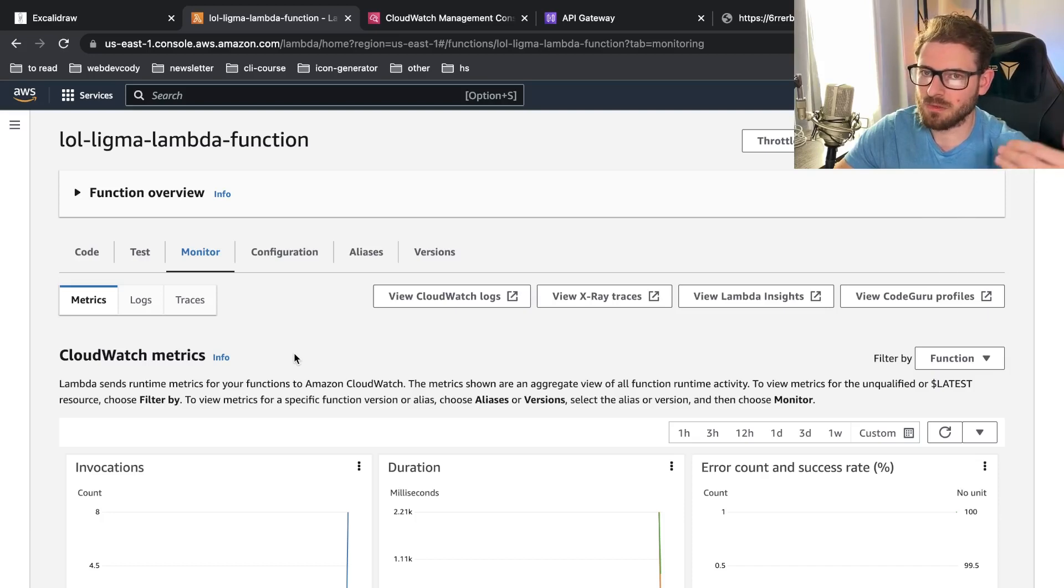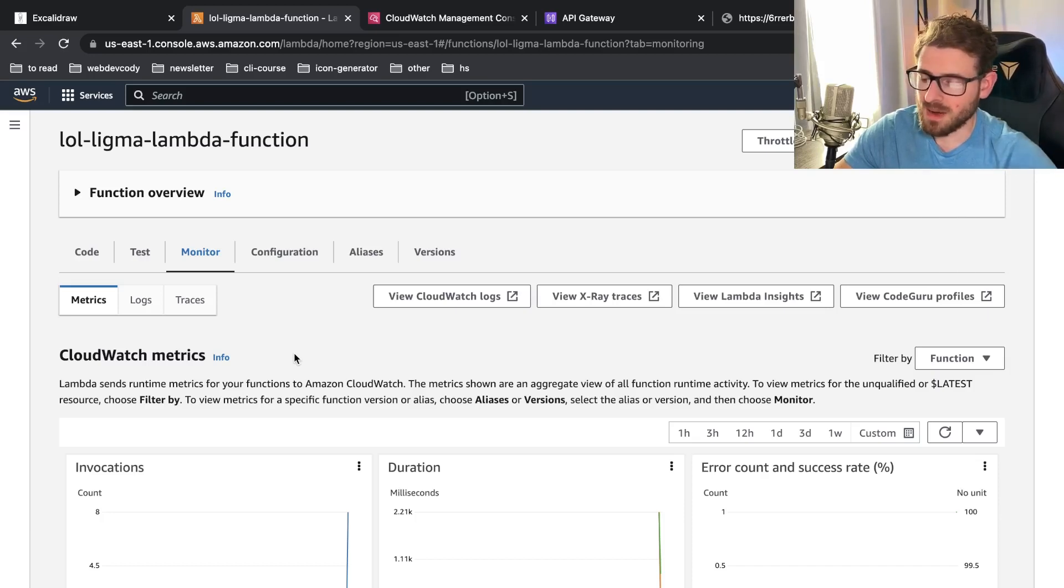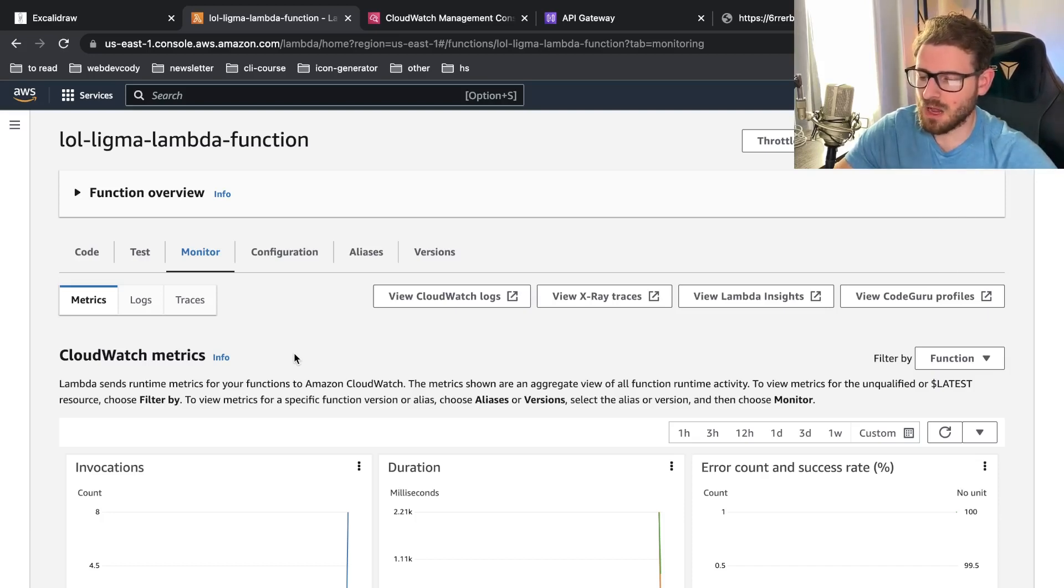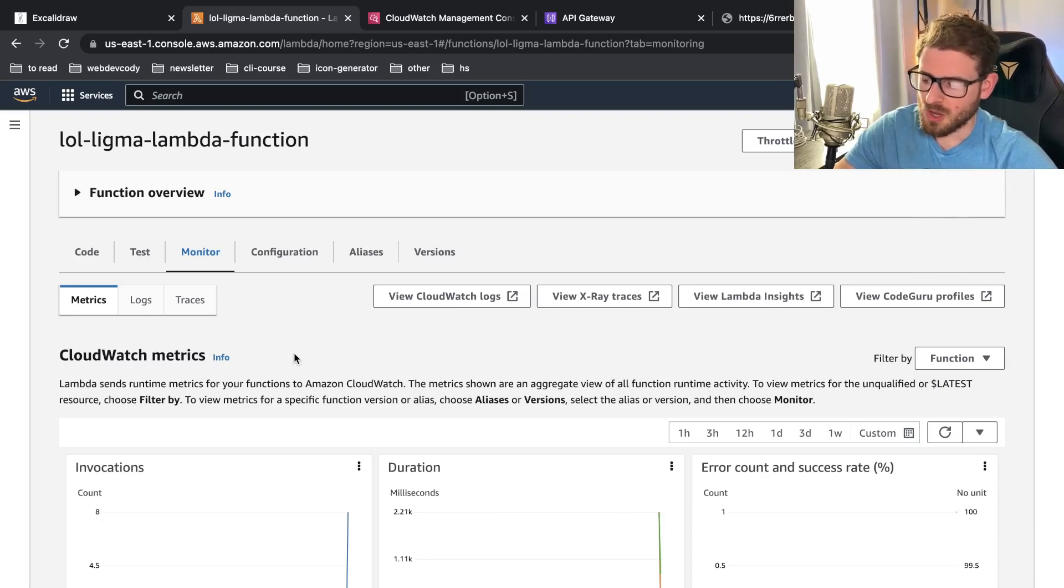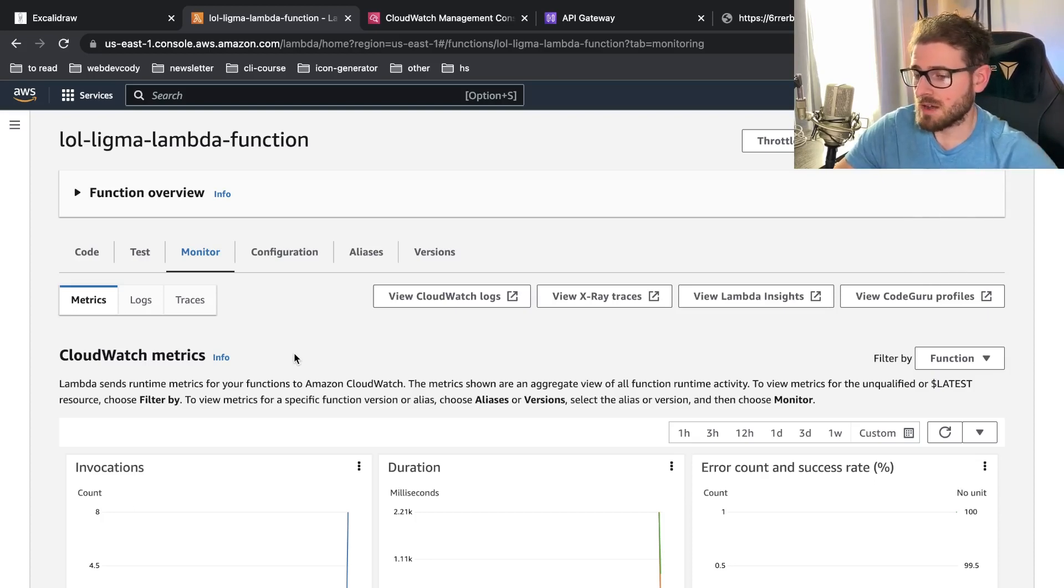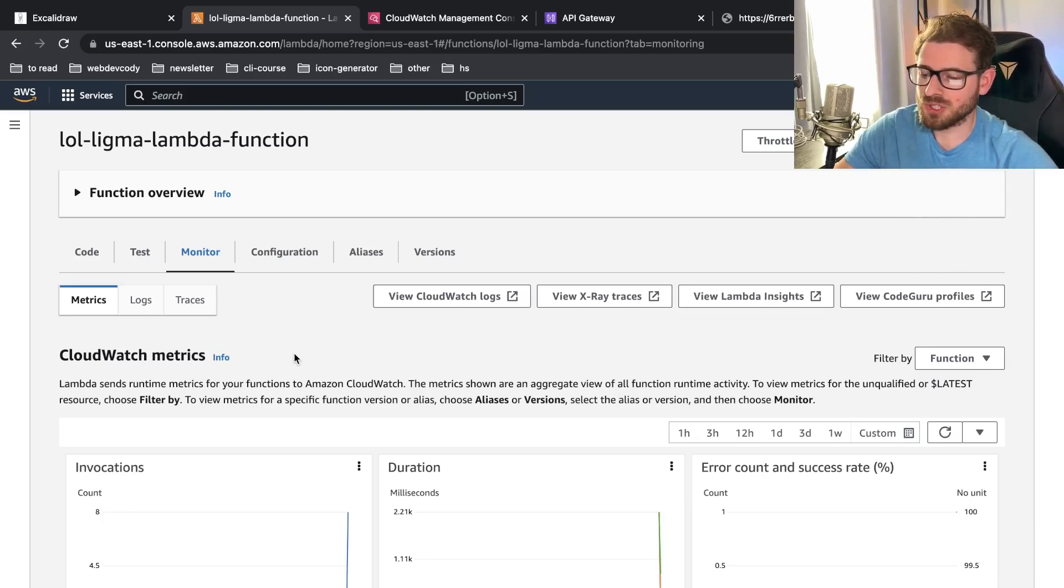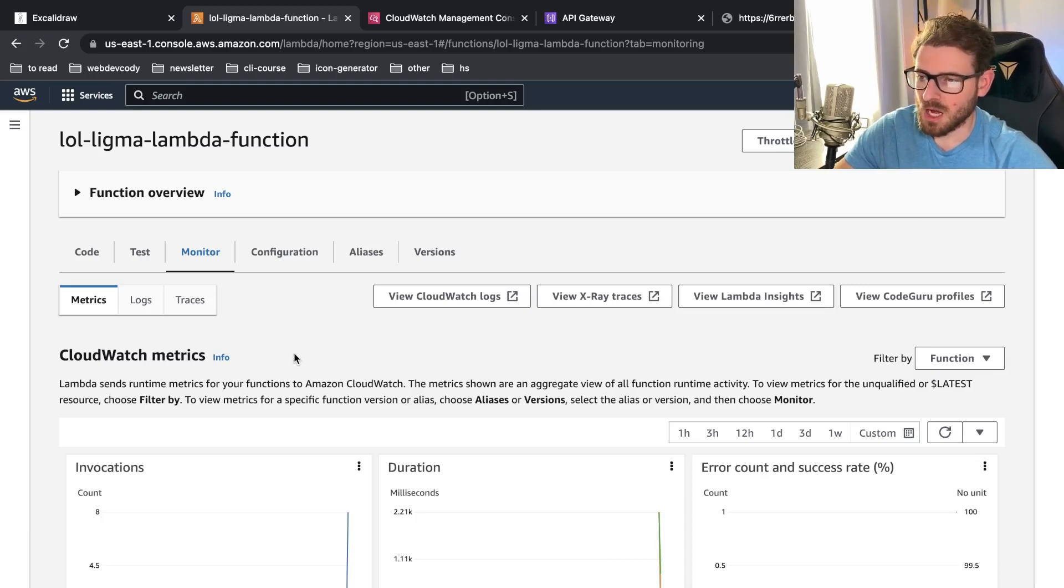Maybe one user out of 100 or 200 requests might notice them because I think these containers stay up for like 20, 30 minutes. So if you're actually getting real traffic to your API, I don't think cold starts as big of an issue as a lot of people make it out to be. I could be wrong. You can call me on the comments.